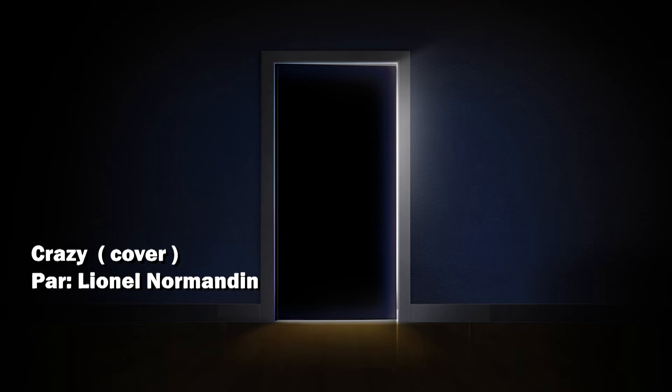Worry, why do I let myself worry, wondering what in the world did I do.